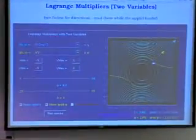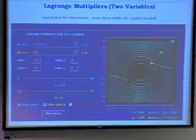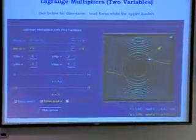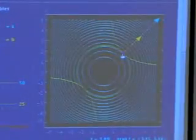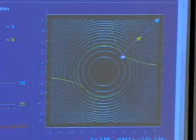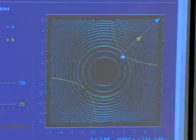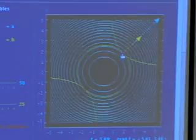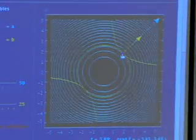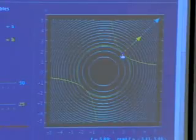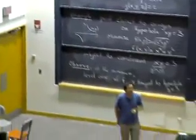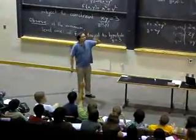Another student asks why we can't set the two functions equal to each other. The answer is: they are not equal. We don't know in advance which circle — i.e., what value of f — we're looking for; that's precisely what we're trying to minimize. Also, at the tangent point, g equals three because we're on the hyperbola, but f will be the squared distance — which ends up being six — so the two function values are not equal.